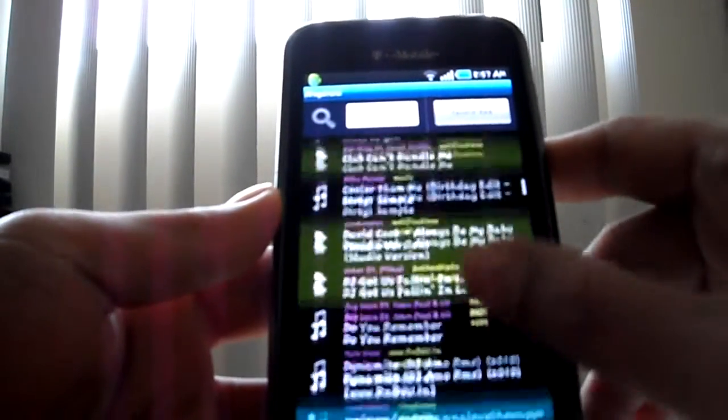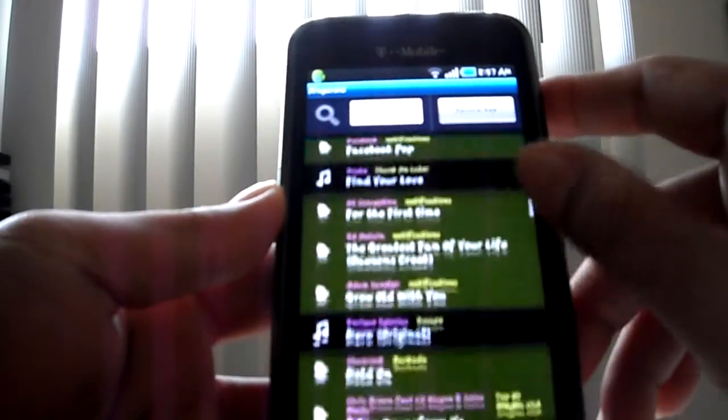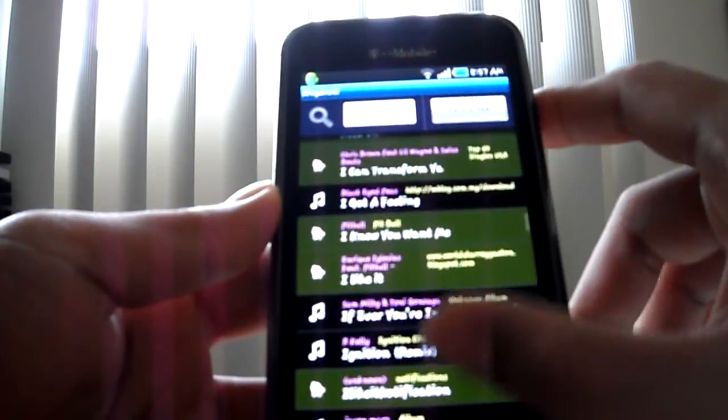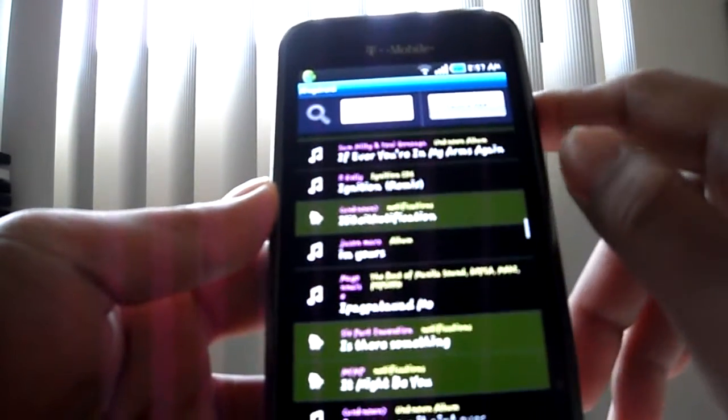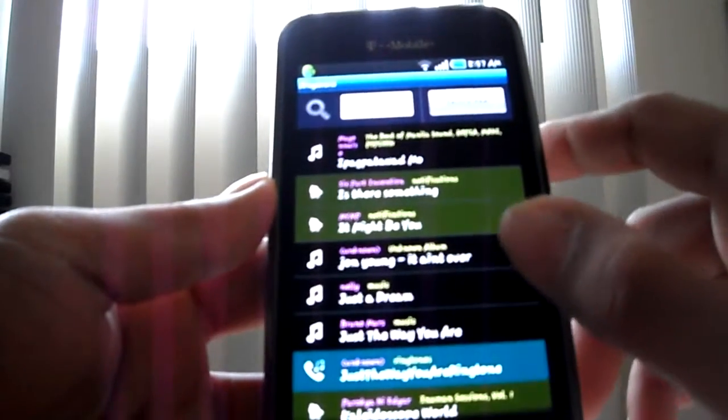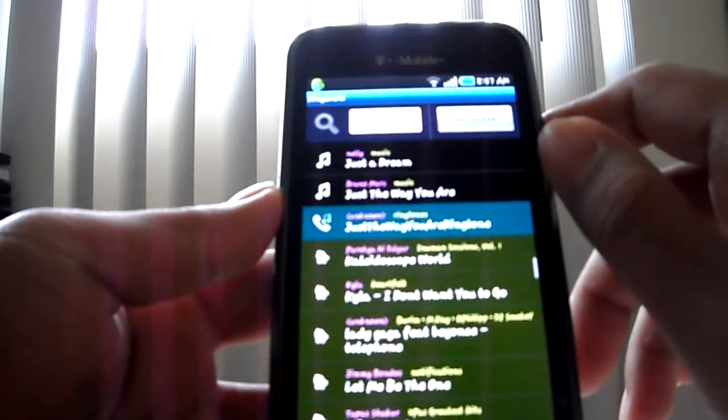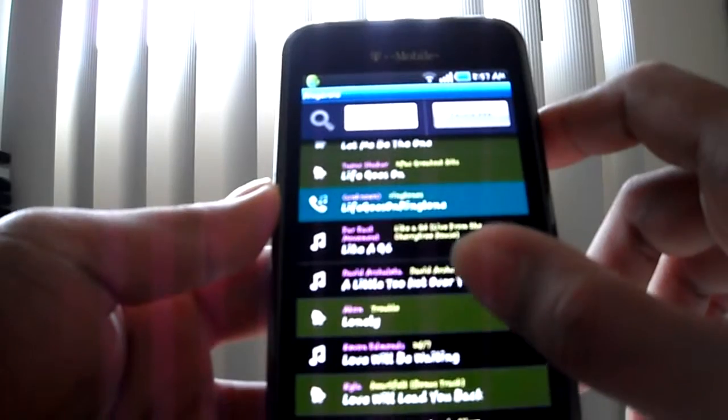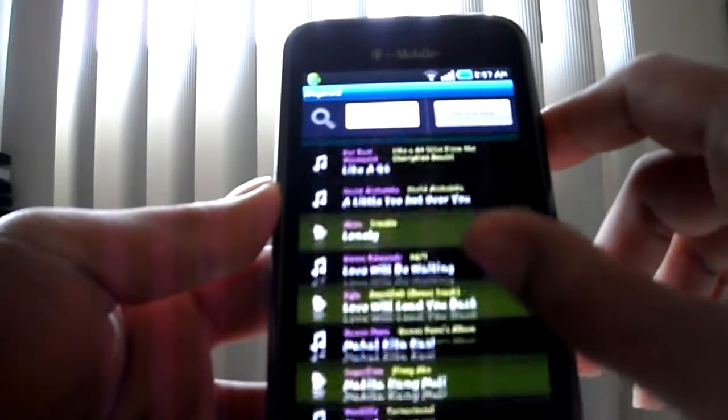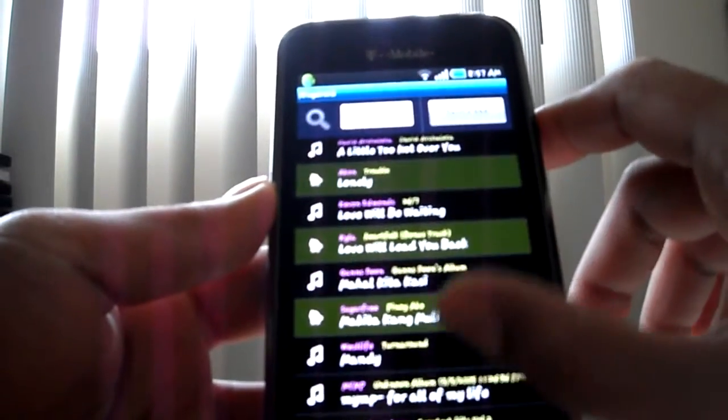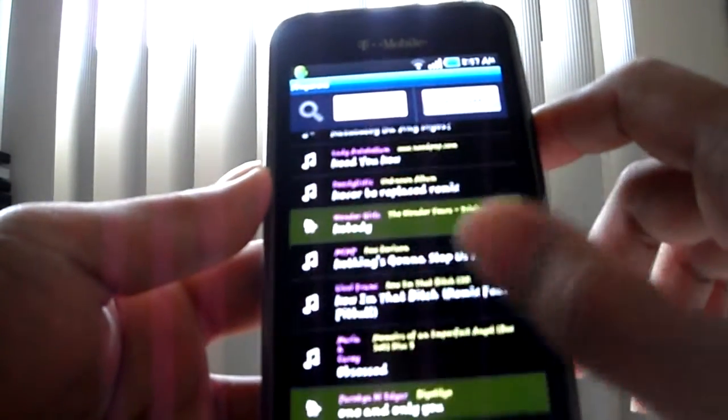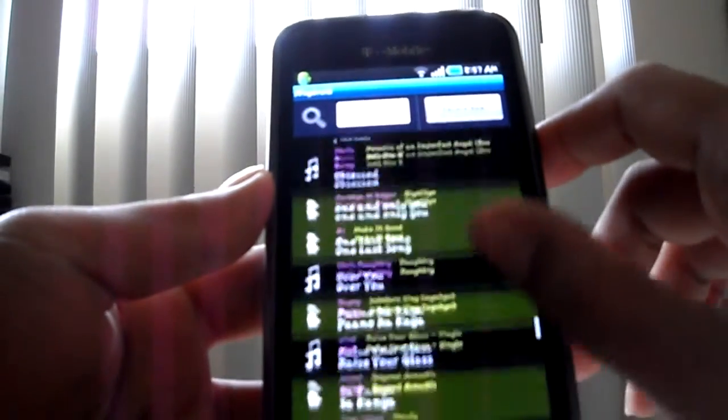is it lets you choose a song you want to be a ringtone, and it cuts right straight to the chorus of the song. Really cool, so you don't want the boring old first part of the song.